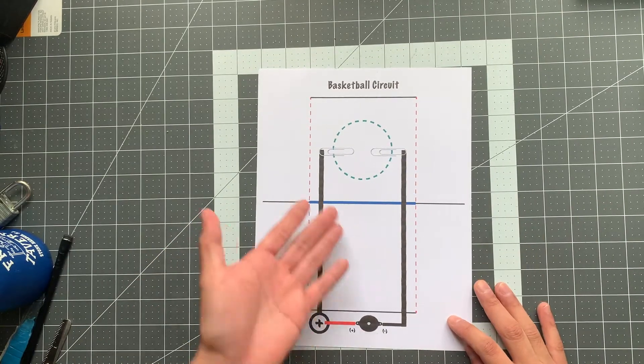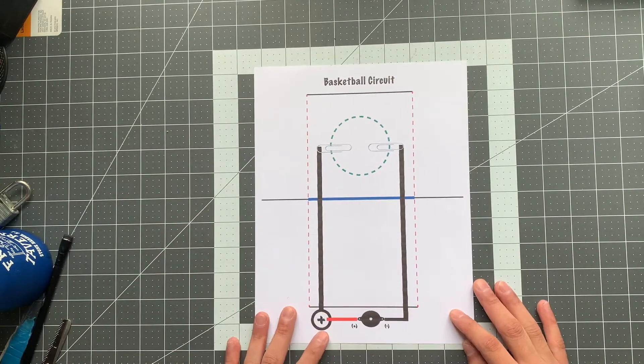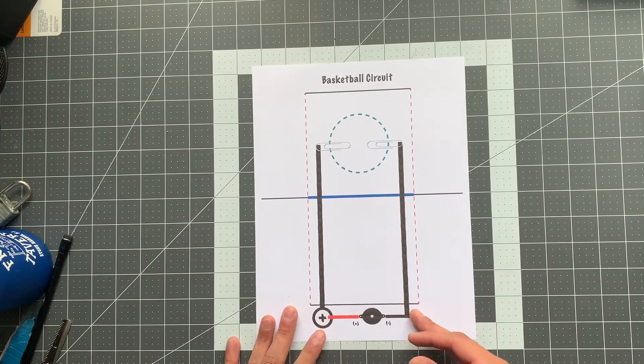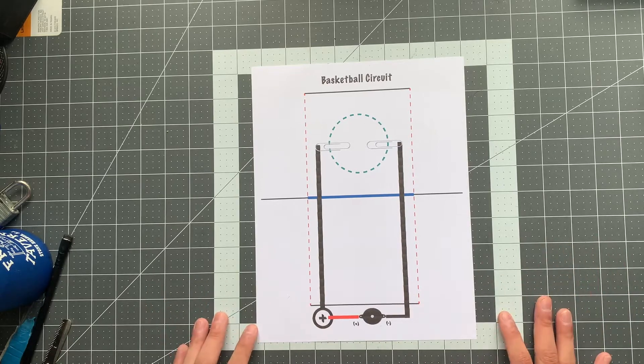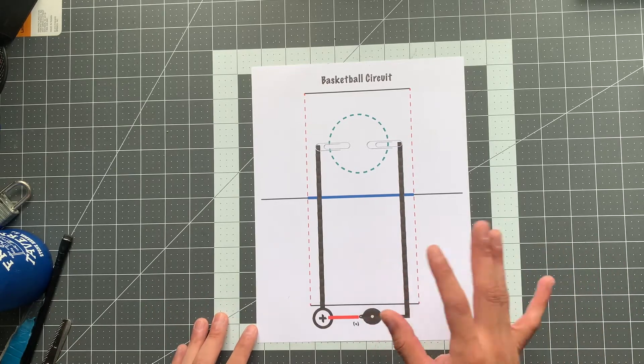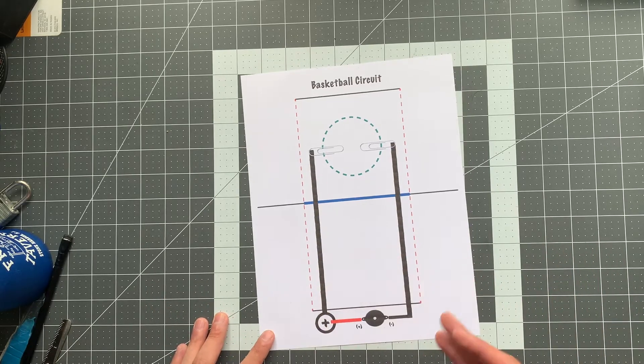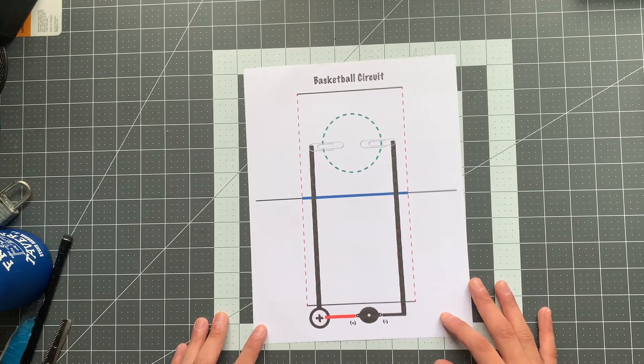If you don't have this template, you can always follow along and recreate the lines on a blank sheet of paper. This template is just there to make it a little bit easier.